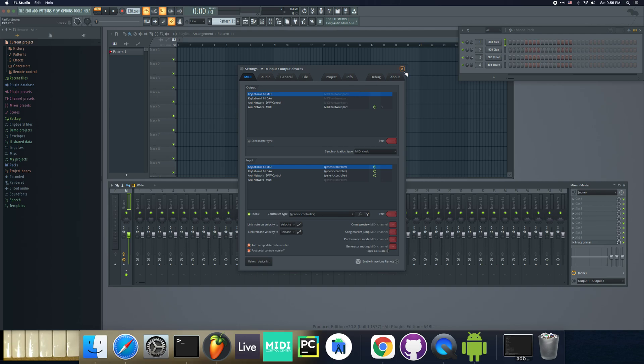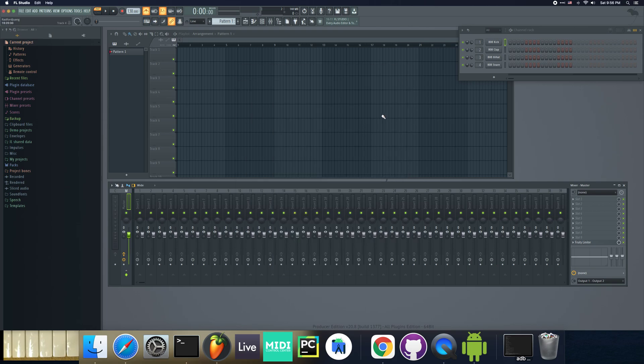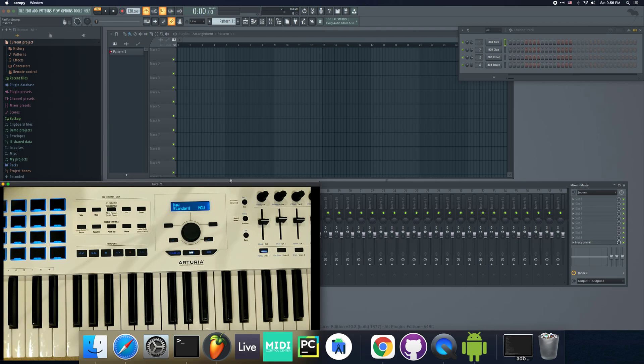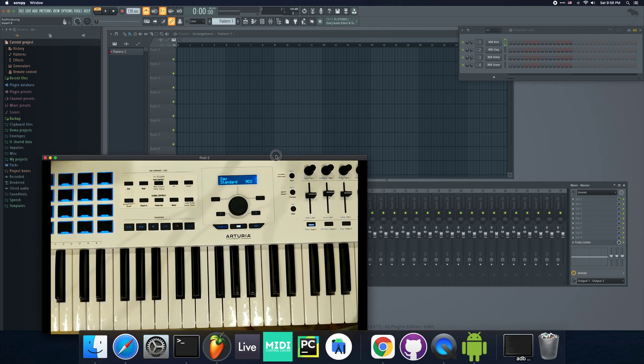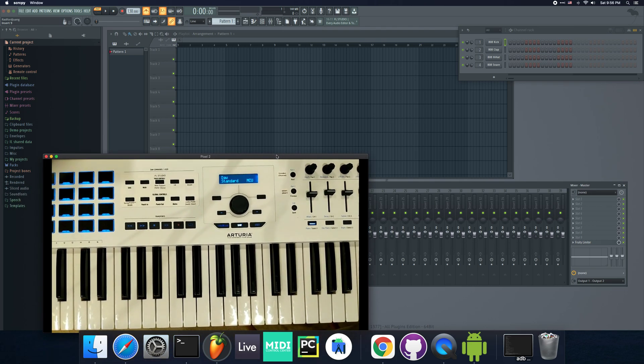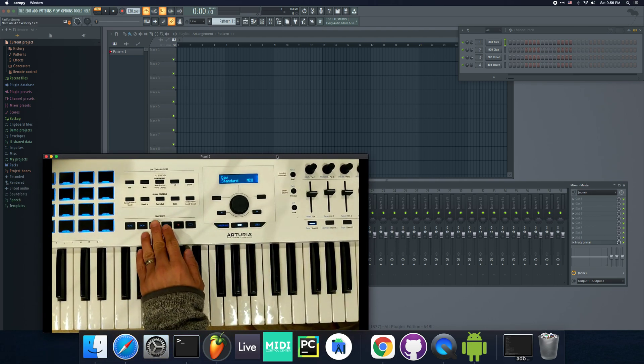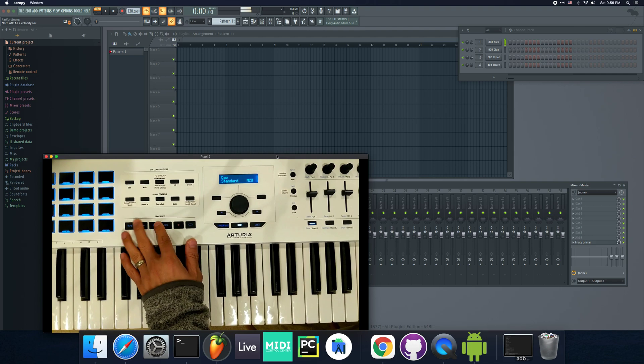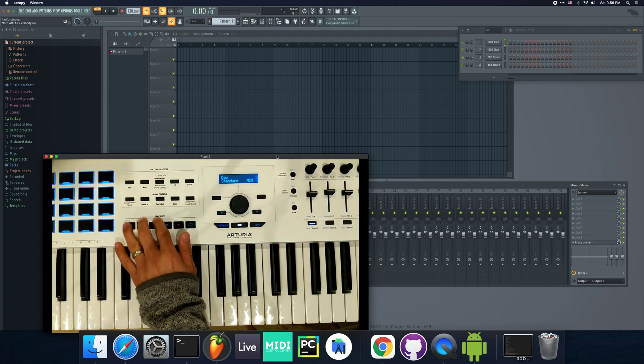For now, everything's pretty much the same, just the naming is slightly different. When you turn on the keyboard, nothing is set up. That means if I go to my keyboard and press these transport buttons, you see they don't do anything. They just send a MIDI note that gets played back.